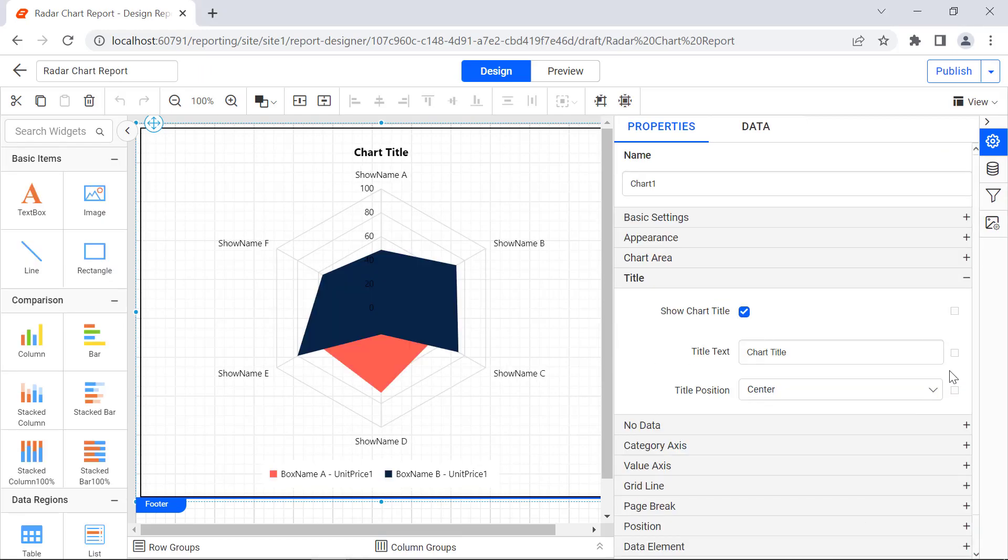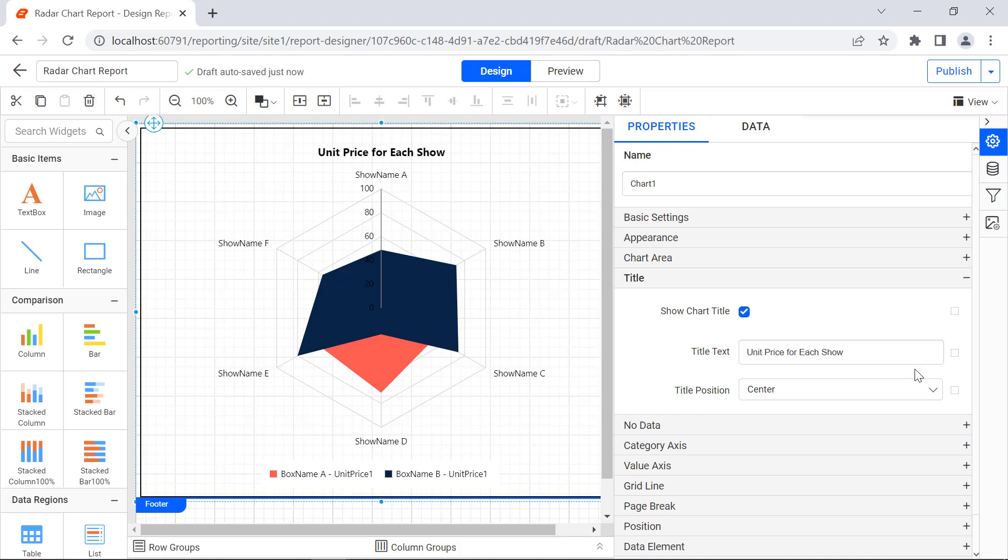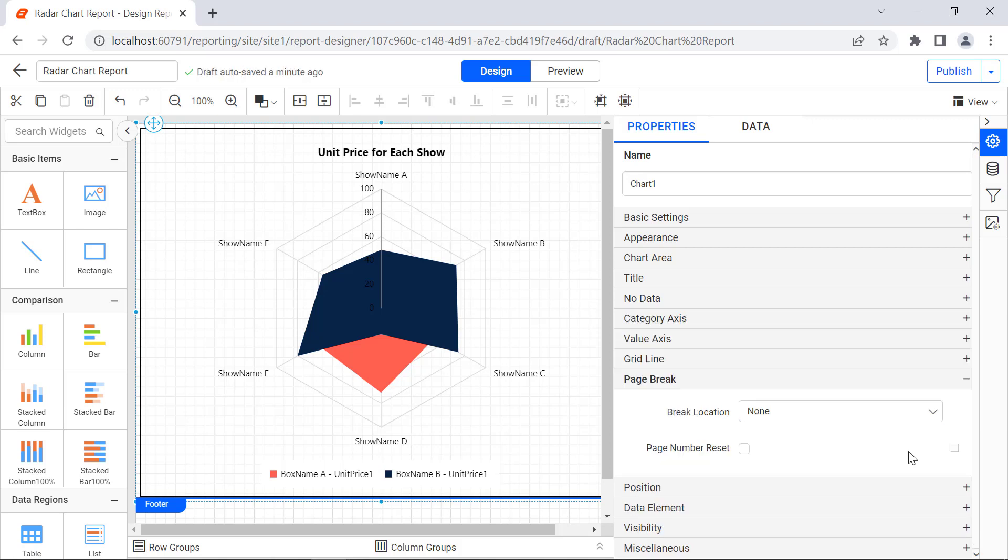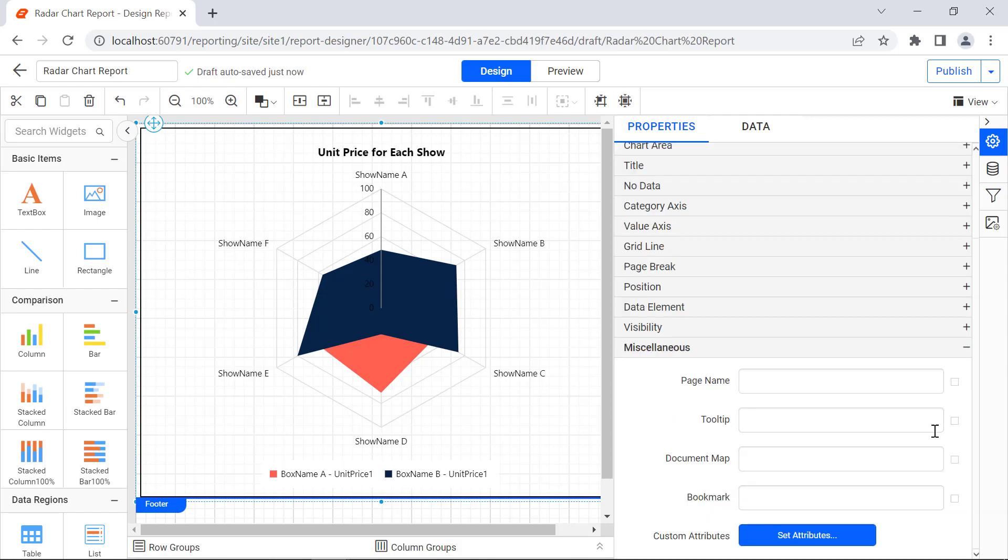Under the Title category, I enter Unit Price for each Show. The title changes accordingly. Under the No Data category, I enter No Data to display. Under the Page Break category, I enable the Page Number Reset property. Under the Miscellaneous category, I set the Tooltip value to Unit Price Report.